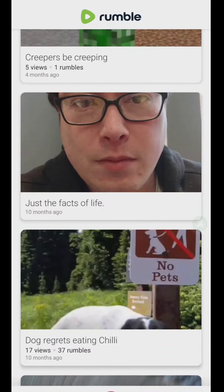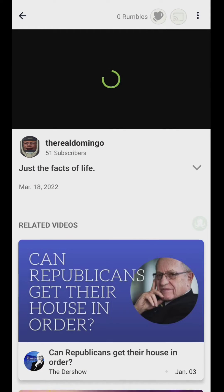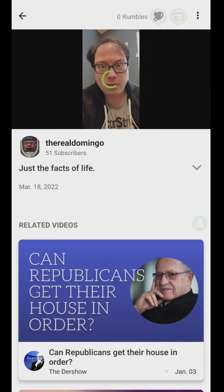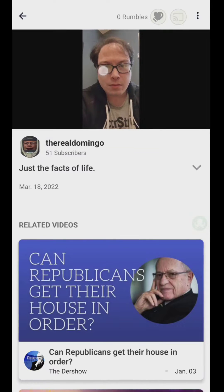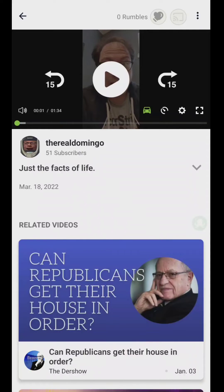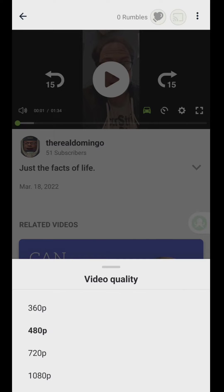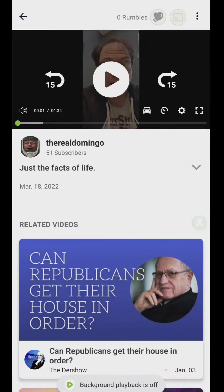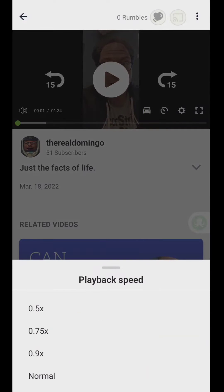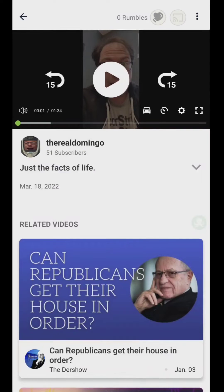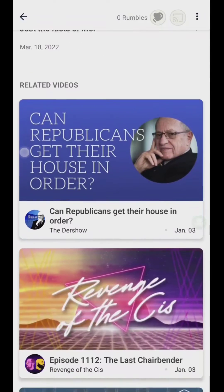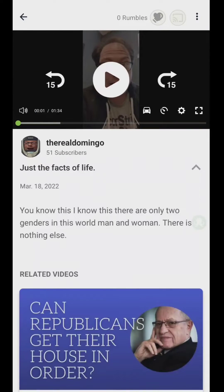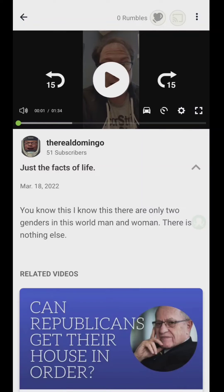I tried opening up a rumble and I'm going to pause this for now, because it's not giving me that option. I tried looking into the settings — it's just adjust video quality, background playback, playback speed, and settings. It doesn't give you the option to delete, and even looking through the description still doesn't give me that option.